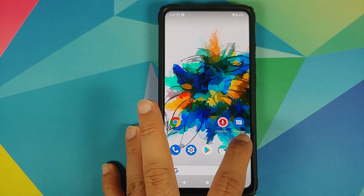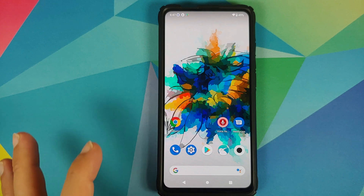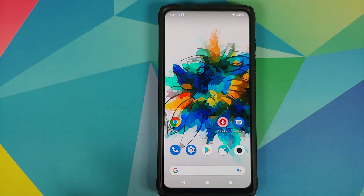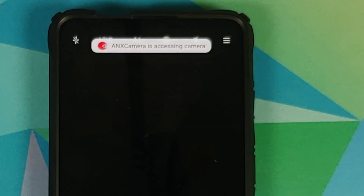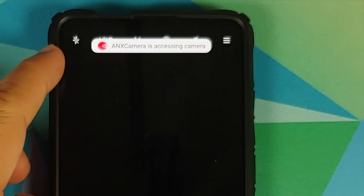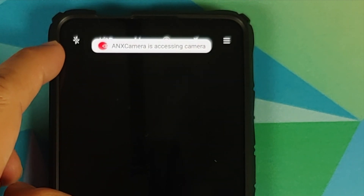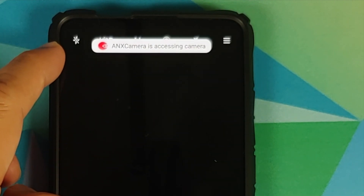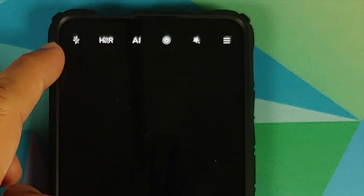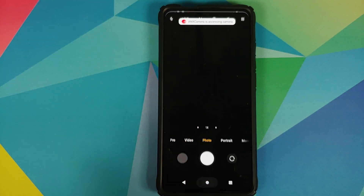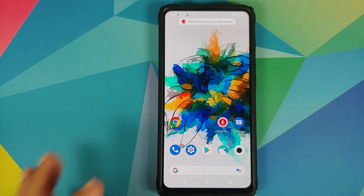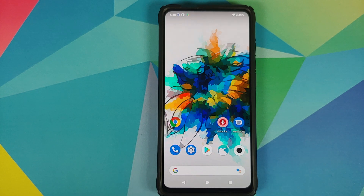So let's say I open the camera application — look for a toast notification on the top of the screen. There it is. You can see that I get a toast notification that ANX camera is accessing the camera. Pretty nifty, right?